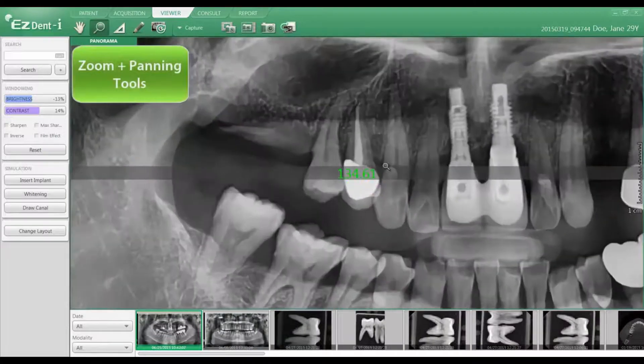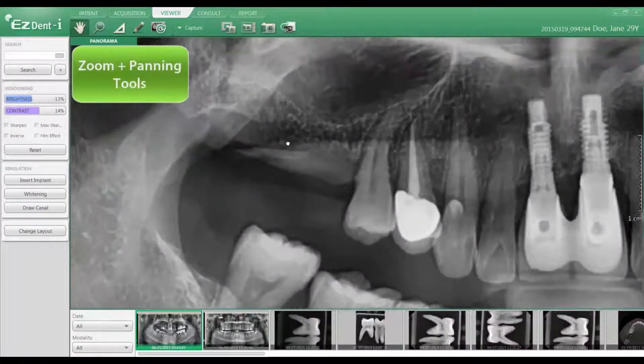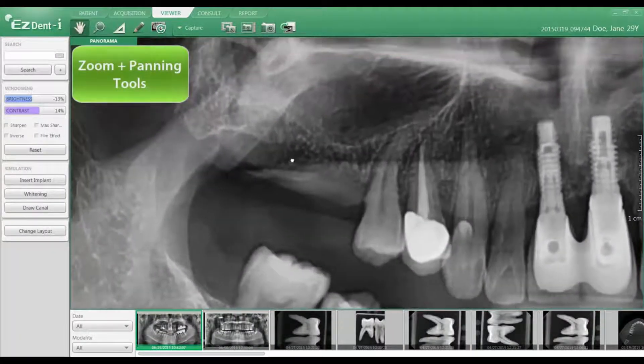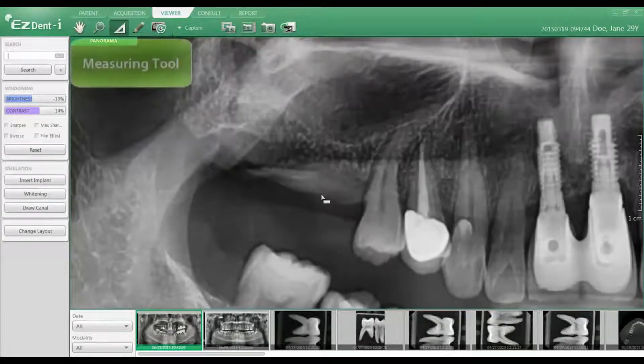Some of the more commonly used tools are accessed at the top of the window, such as being able to zoom, to pan, as well as perform measurements.